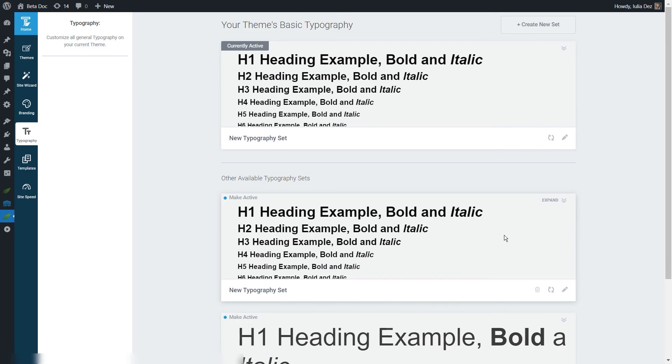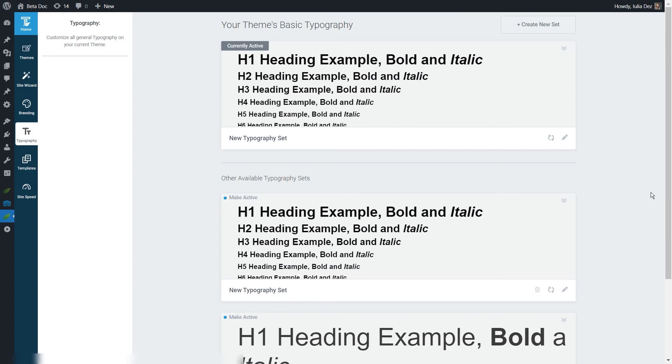This was a quick tutorial that showed you how you can create new typography sets, customize each of them, and switch between them. If you want to find out more information about various Thrive features or settings and options, be sure to check out our tutorials from our knowledge base as well as YouTube channels.